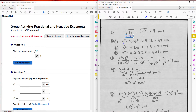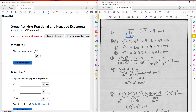The next one is 3 to the third. I expanded it out to be 3 times 3 times 3, which is the same as 3 times 9, which is 27.